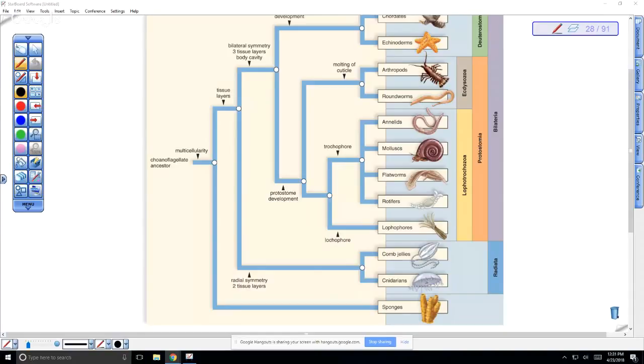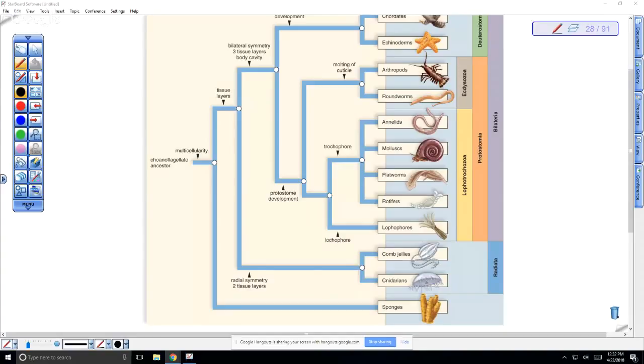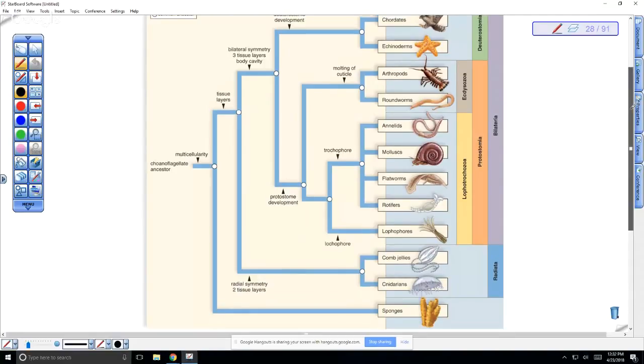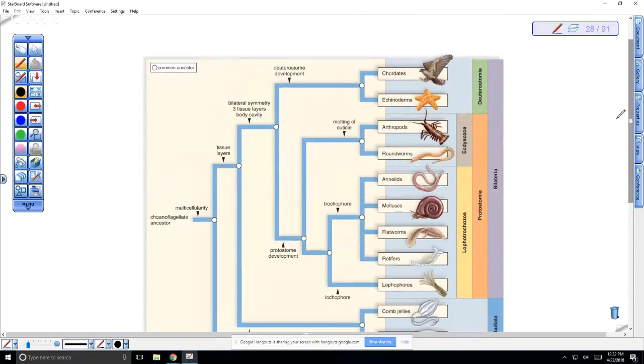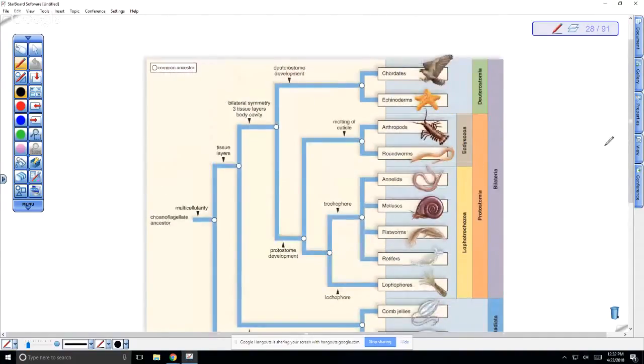We're going to be starting the chordates, specifically the vertebrates. After this is over, we're going to start talking about the individual systems, focusing primarily on human systems. We'll first talk about the human digestive system, but first we're going to talk about the different types of chordates. If you look at this image, this shows the evolutionary relationships between the major animal phyla.